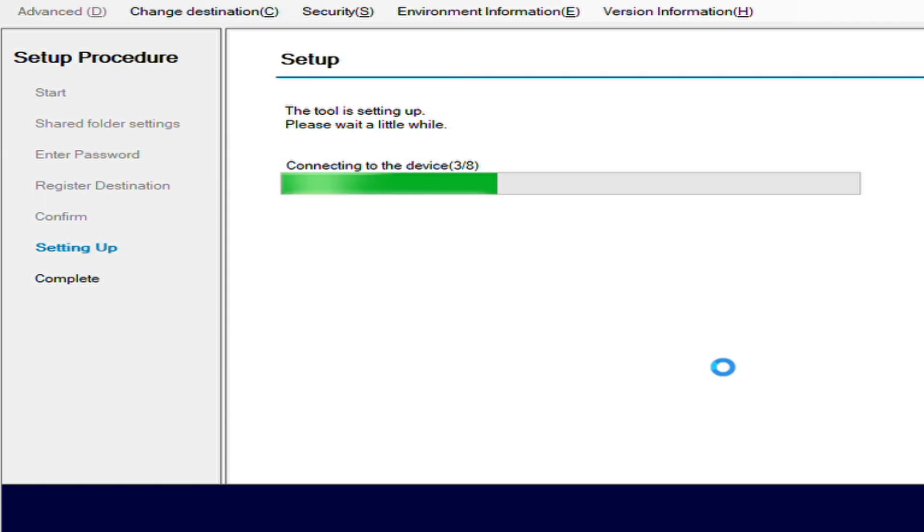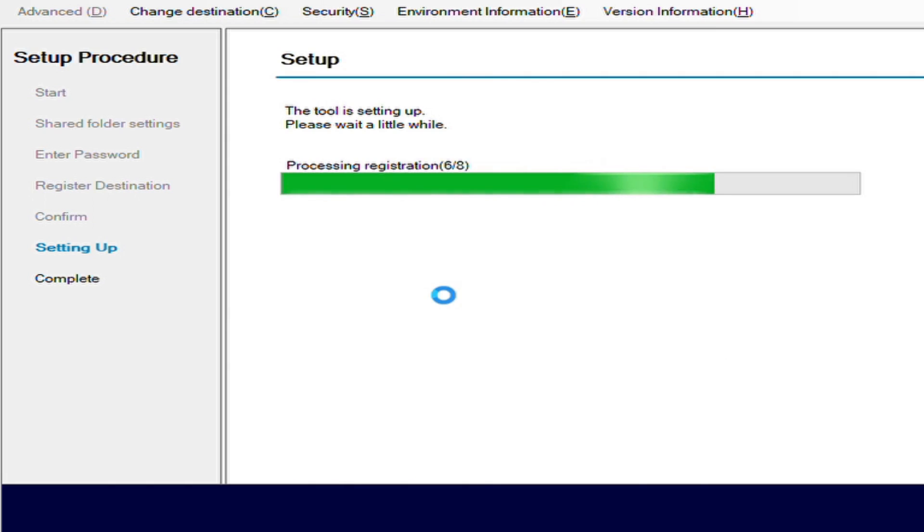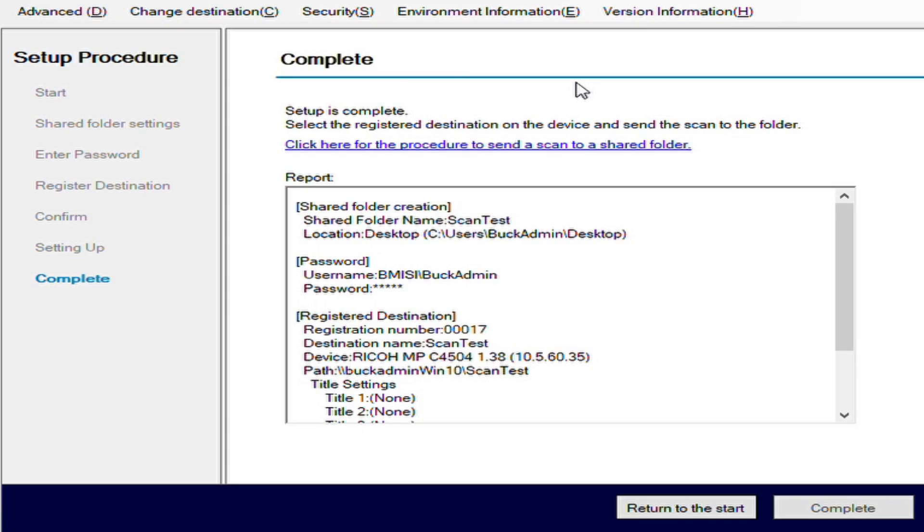So it's connecting to the device. It's processing the registration. It's reading. It's getting close there.